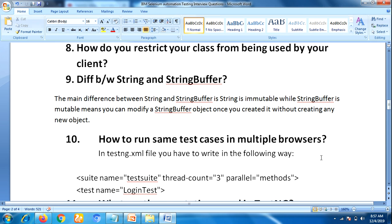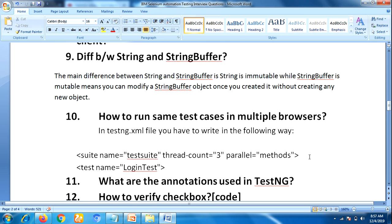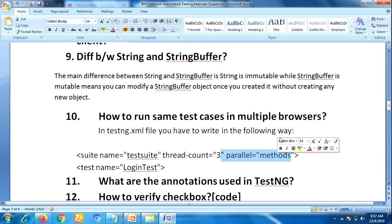Another question is: how to run the same test cases in multiple browsers? This is one of the most frequently asked questions for experienced candidates. Don't go with theoretical knowledge — be practical. To do that, in the TestNG XML file you have to write the suite name, test, thread-count, and parallel attributes. The parallel attribute is very important: if you declare parallel as 'methods', different methods will execute in parallel across multiple browsers.